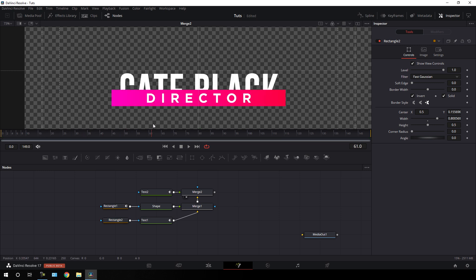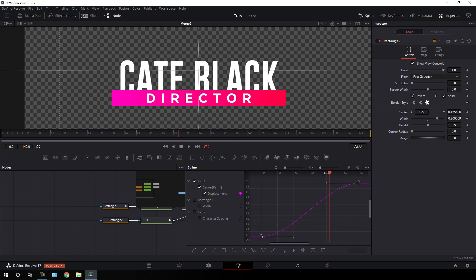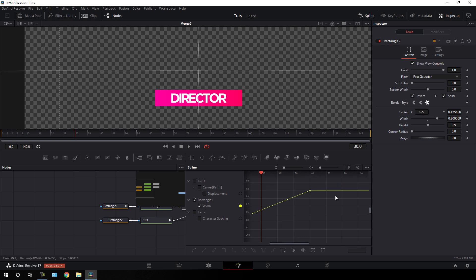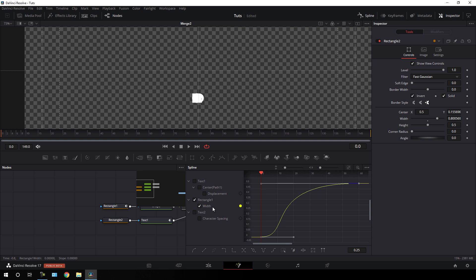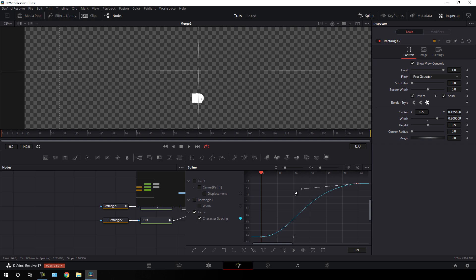Now we have to make this animation smoother because it is linear right now. Go to the Spline window, check text 1 first, click the fit button, select both keyframes, click smooth, set the CTI here, hold the handle and drag it to create a nice curve. Uncheck text 1, check rectangle 1, click fit, select both keyframes, click smooth — hold the handle and drag it. Then uncheck rectangle 1, check text 2, click fit, select both keyframes, click smooth, hold the handle and drag it. Now we have a nice smooth animation.